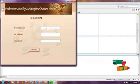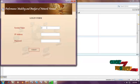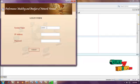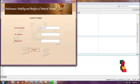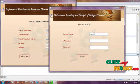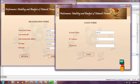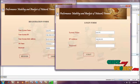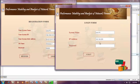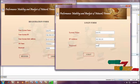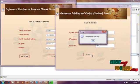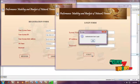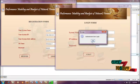In the login frame, you can enter the system name, then enter an IP address, and then the password. After entering all details, you need to click submit. If you are an authenticated user, you are able to access the network and capture packets; otherwise access is denied.